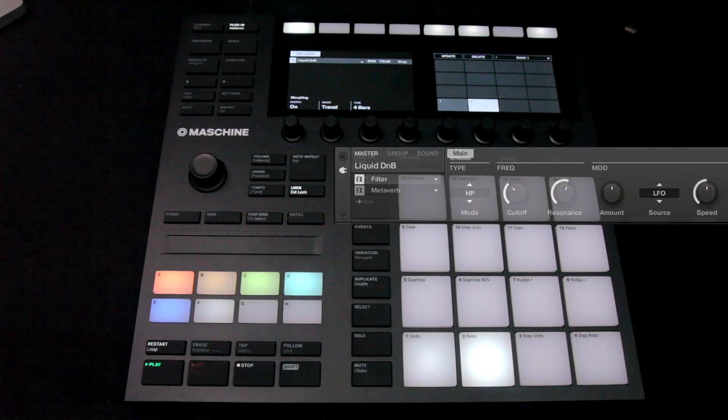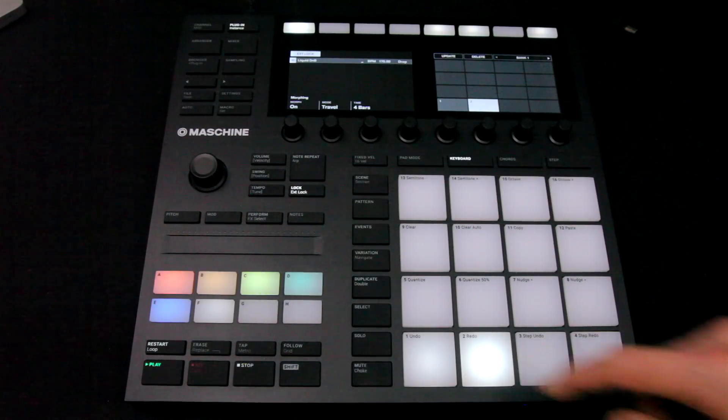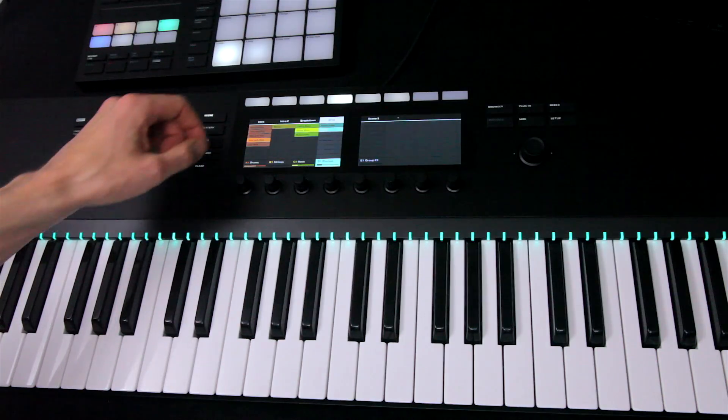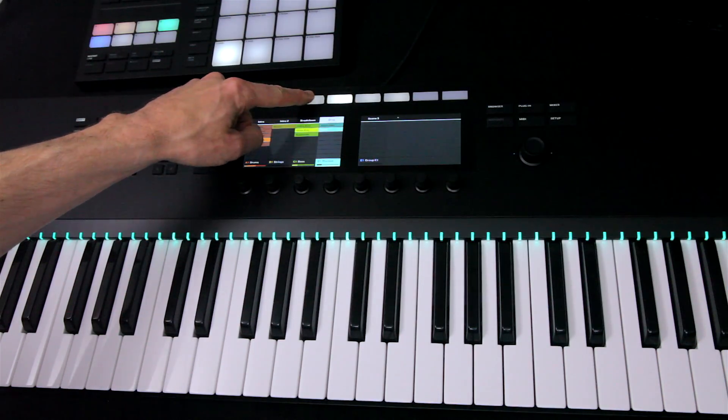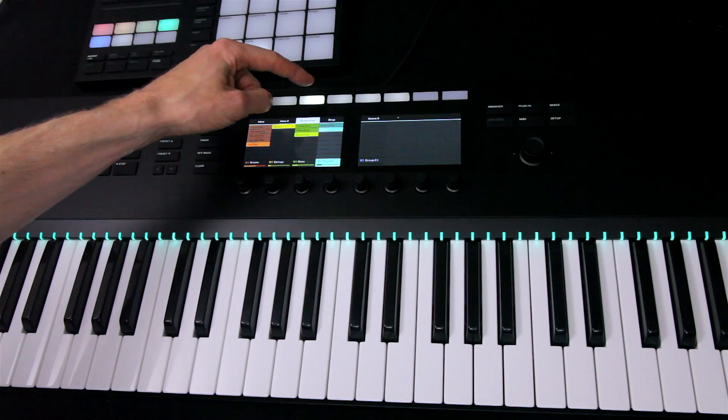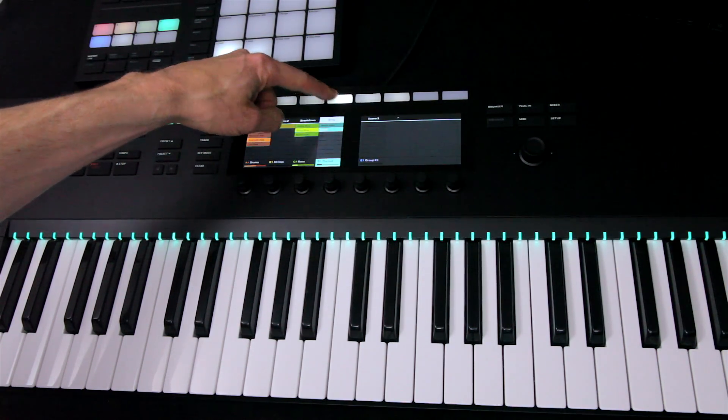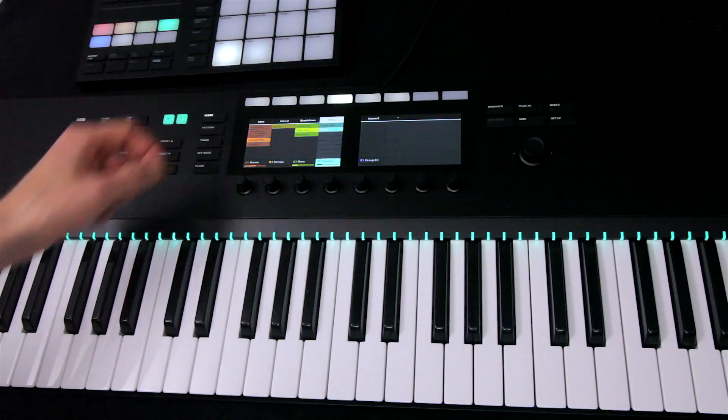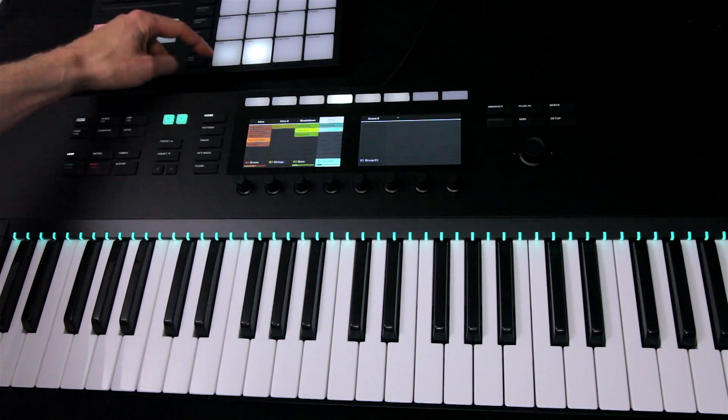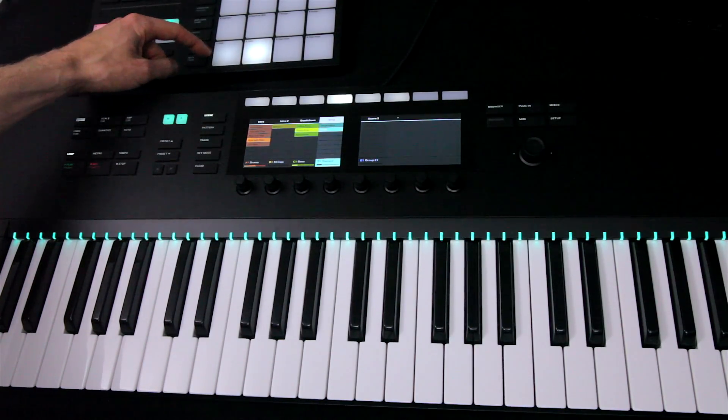So this will allow a seamless transition from one scene to the next now, meaning I can go from my breakdown to my drop, not just changing the patterns that are playing, but also all my effects settings too, and all just by pressing a couple of buttons.